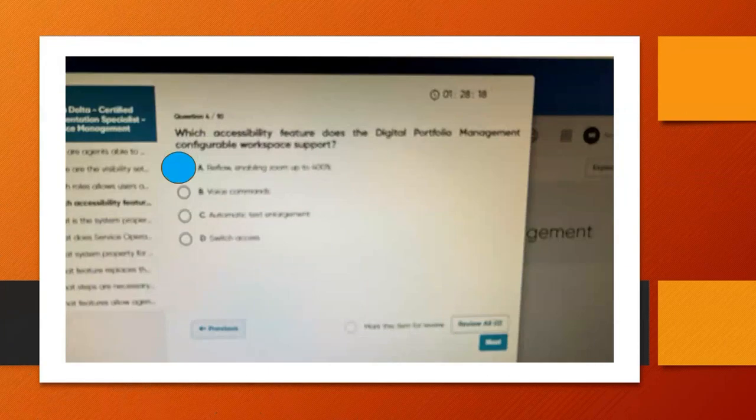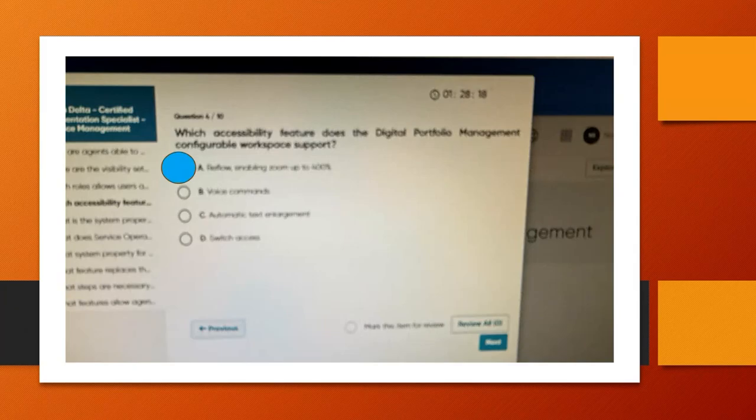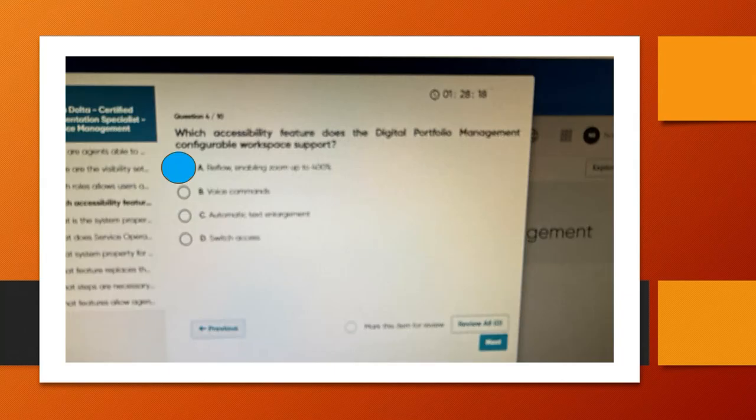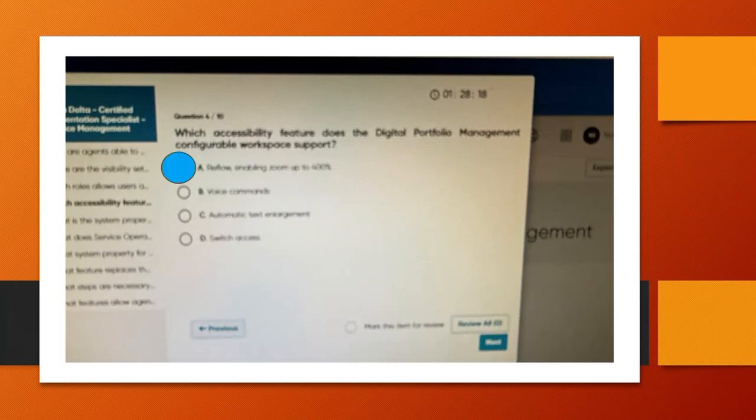Fourth question, here the question is a little bit blurred, but this is which accessibility feature does the Digital Portfolio Management configurable workspace support? Answer is A, that is reflow and coding zoom up to 400 percent.